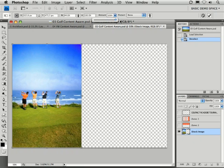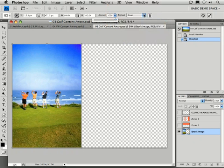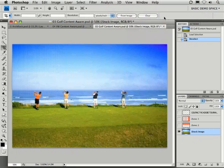Fantastic! But, the real power to adjusting these comes from this feature right here, Protect. So, let's now take on a project where we want to protect a certain portion of an image. And in this case, I want to protect the upper portion of this image, the golfers and the sky, and only adjust the grass.